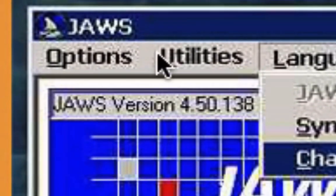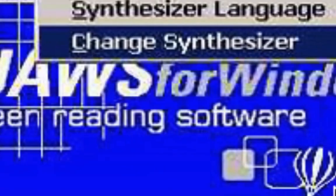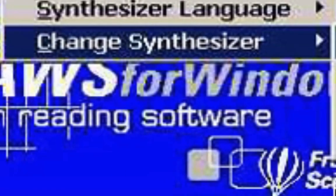I'll start with JAWS for Windows. JAWS for Windows is, as you can see here, screen reading software. That basically means that it talks to you. It basically takes what's on screen and reads it aloud.